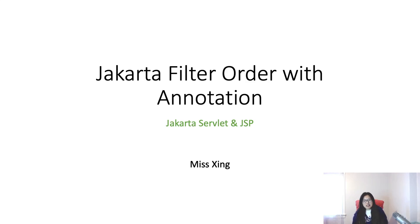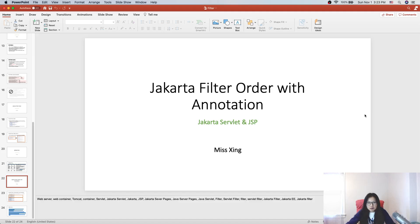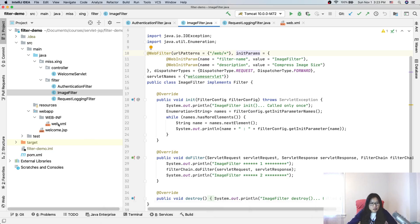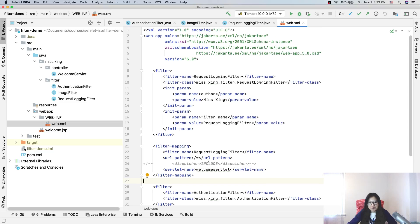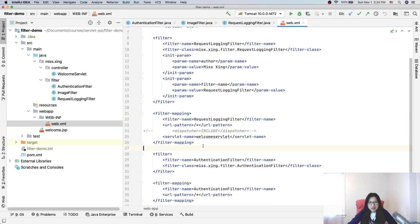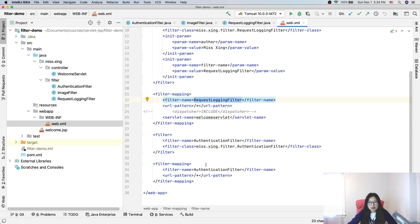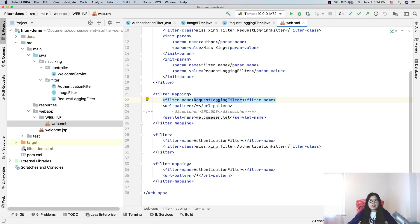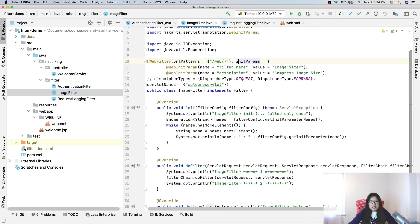This video is about the Jakarta filter order — specifically when we use annotation. We talked about filter order when using XML configuration: the filter order is based on the order in the source code of the XML. Here we have two filters — one is request logging, the other is authentication — both with the same URL. Whichever appears first in the XML source code is called first, so request login filter is called first and authentication filter second.